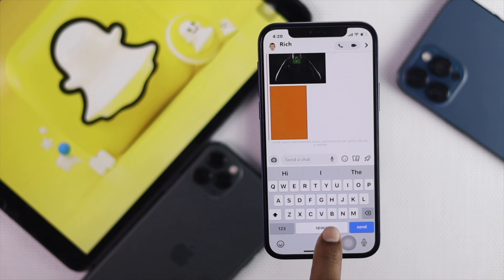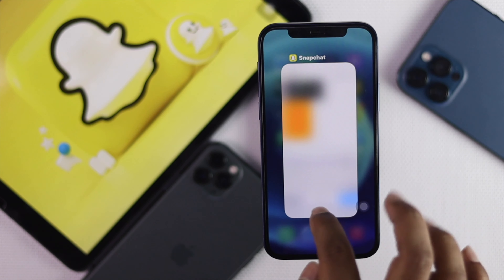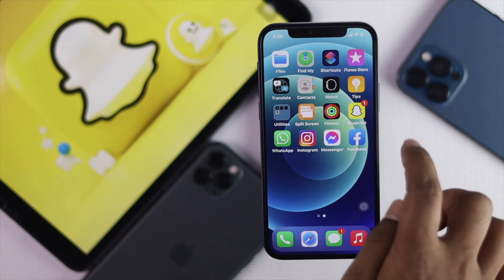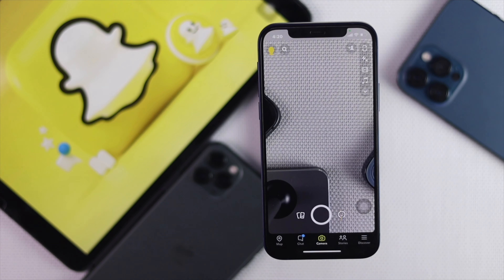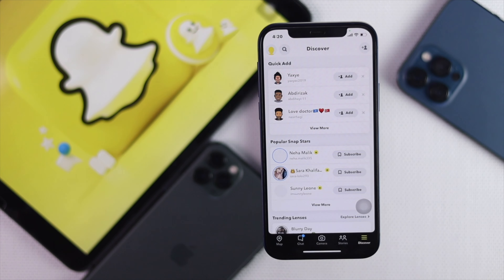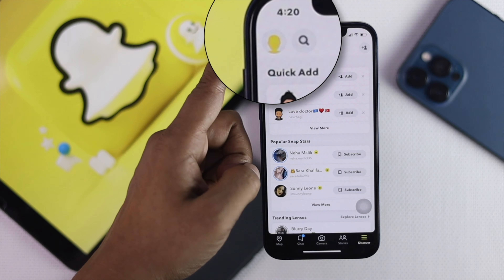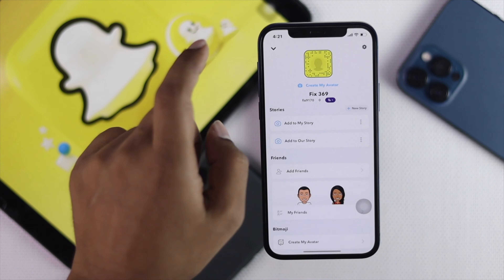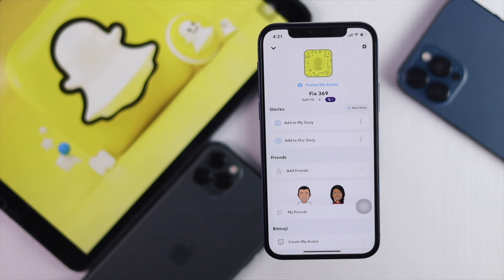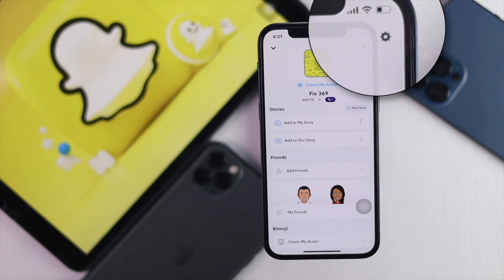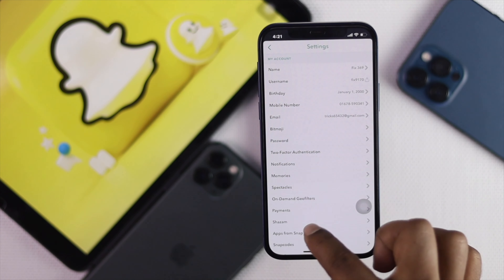To start the process, go ahead and open up your Snapchat. Here I'll open up Snapchat, then tap on your three dots and tap on your profile icon at the top of your iPhone.